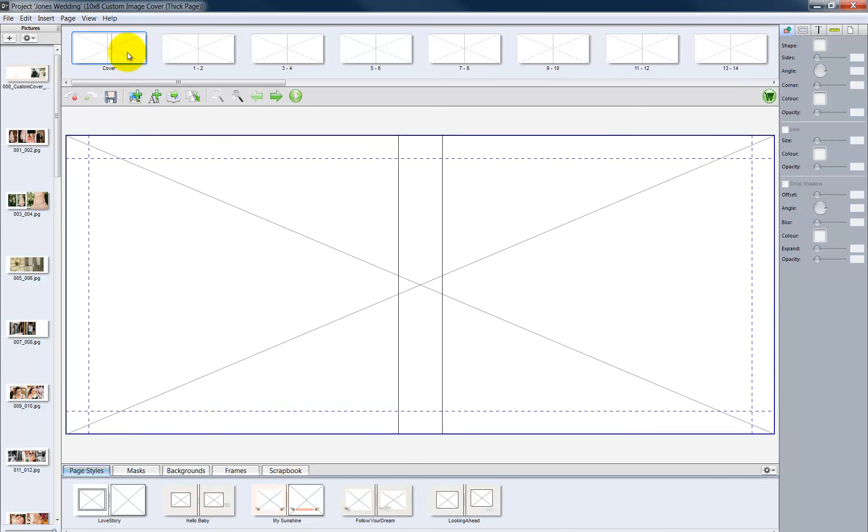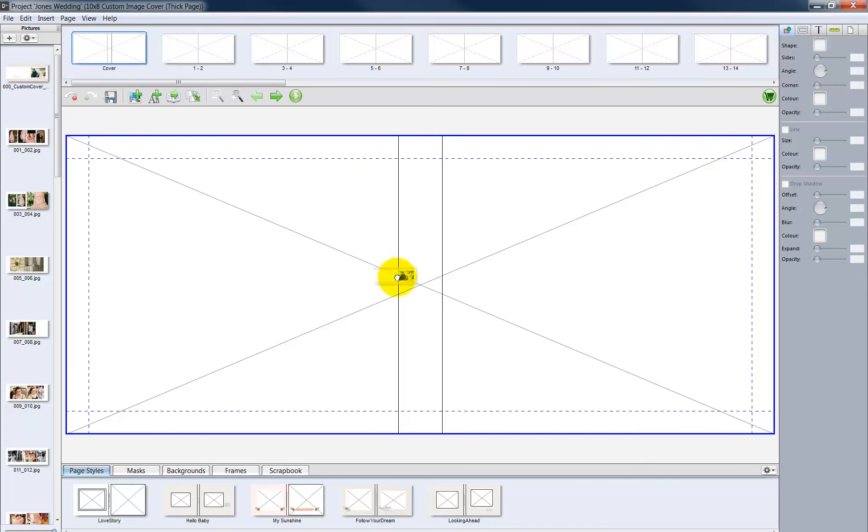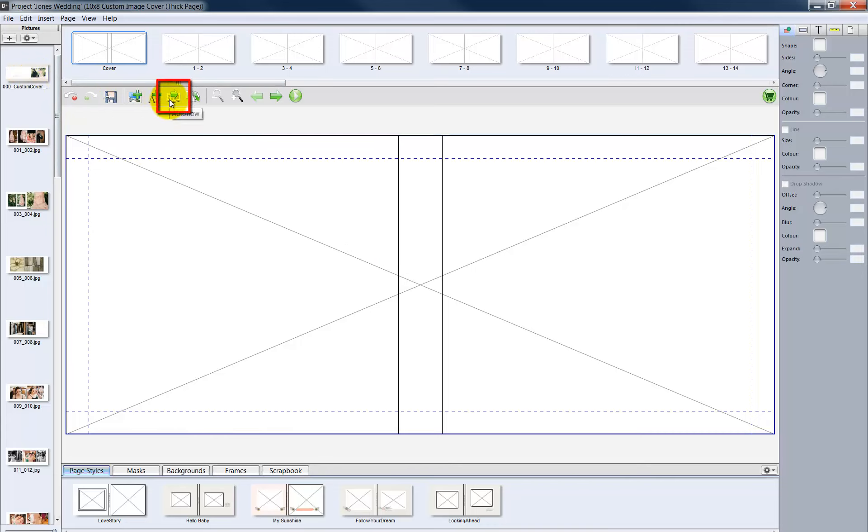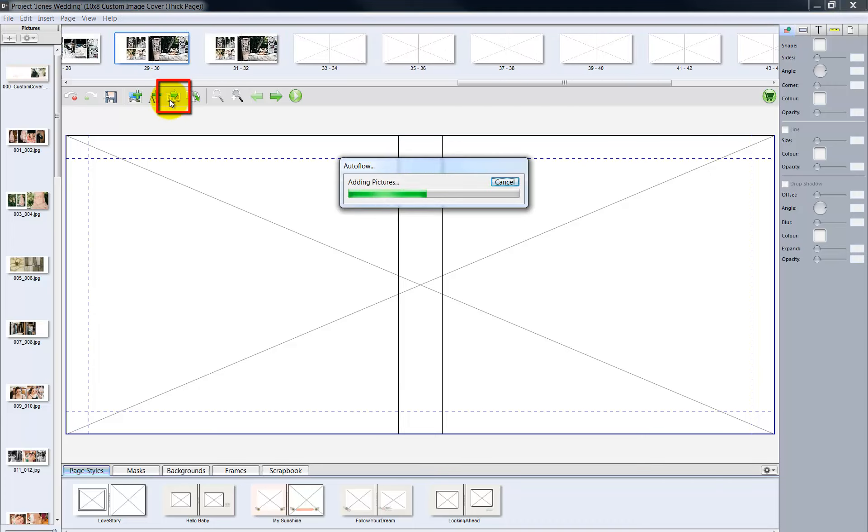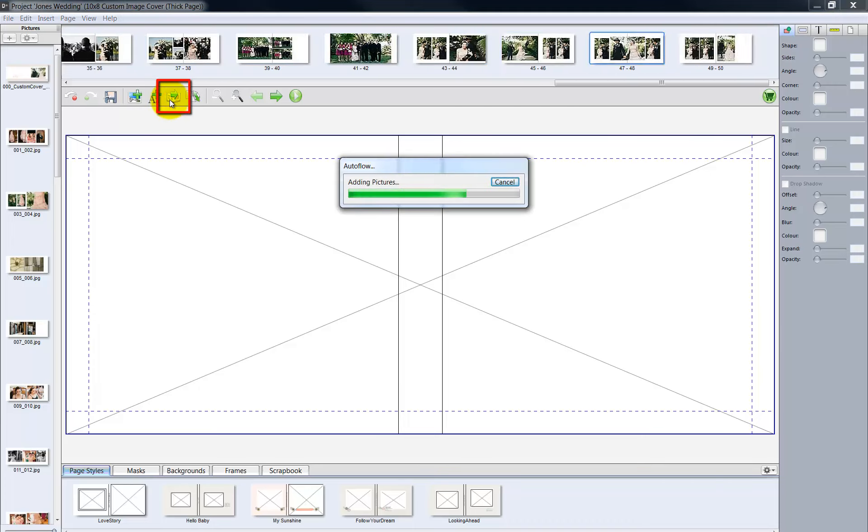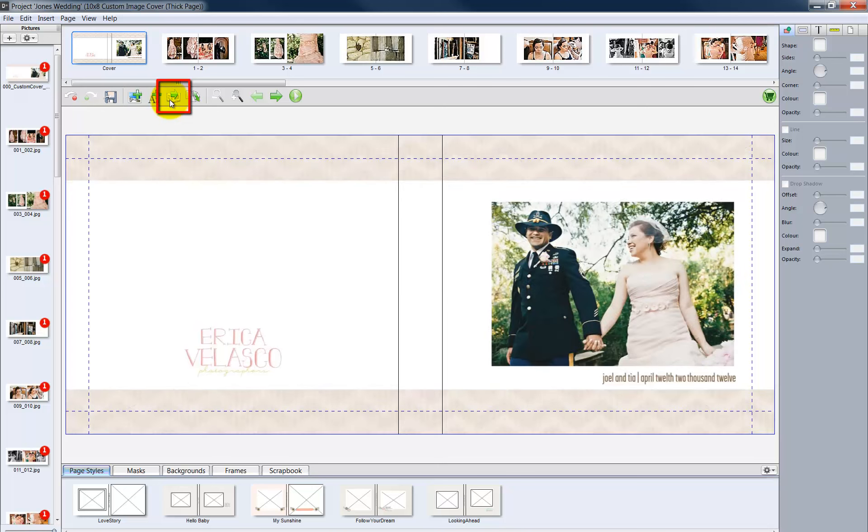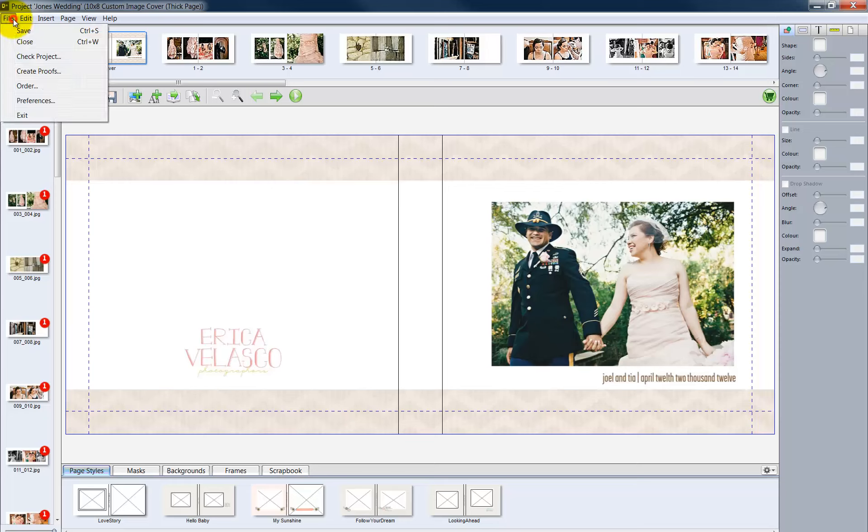To add photos to each spread, one option is to drag and drop the photos into each picture box in the layout. Or, go to the toolbar and click the Auto Flow icon. When clicked, Auto Flow will automatically add a photo to each spread in our layout. Once the photos have been added, go to the File menu and click Save to save our album design.